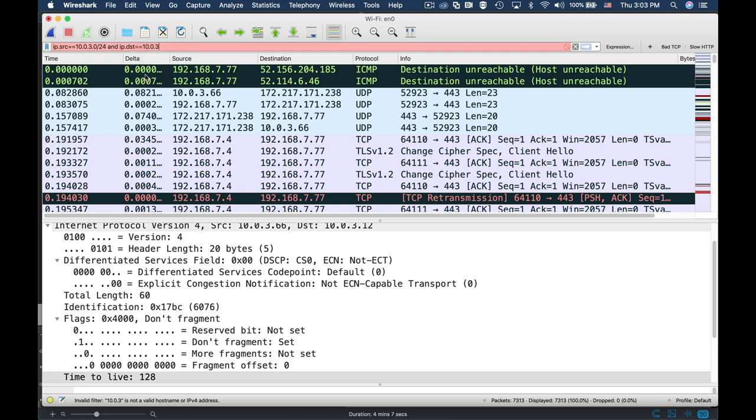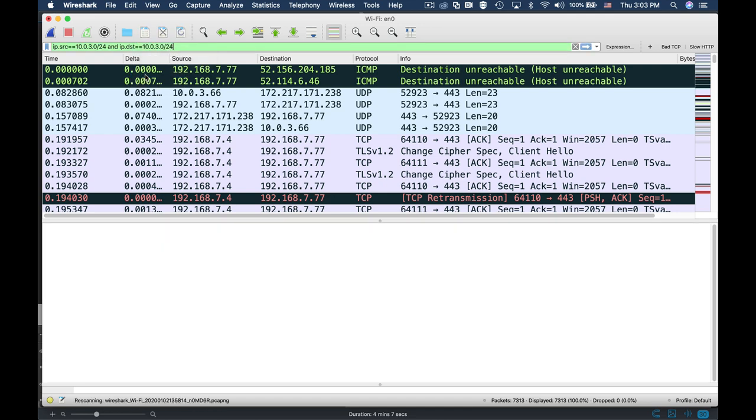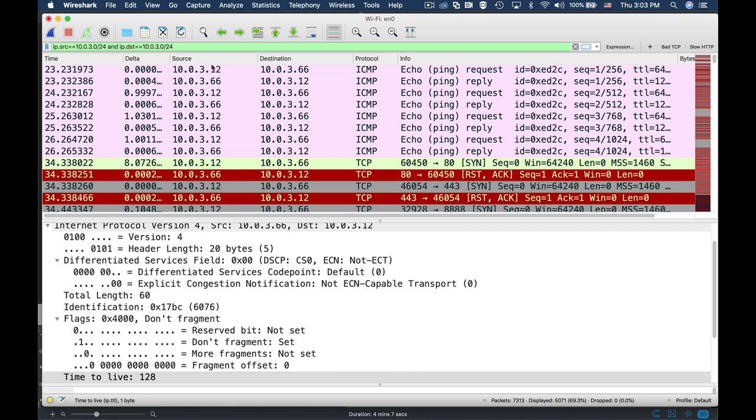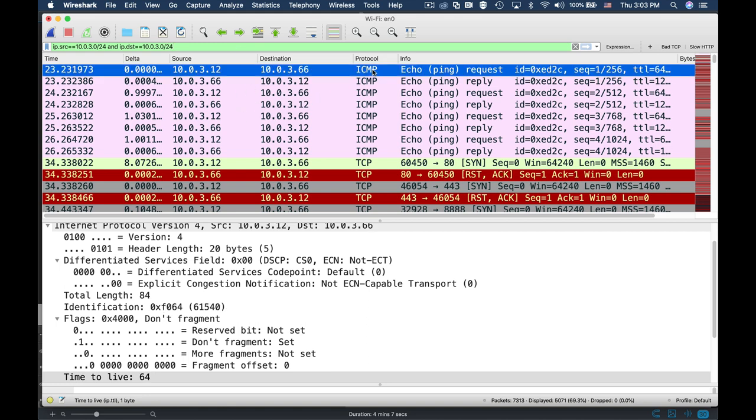To tackle that, we will use ip.source equals our subnet and ip.destination equals our subnet.